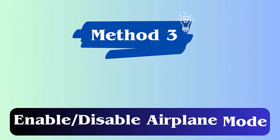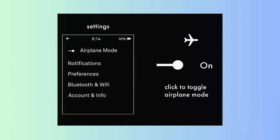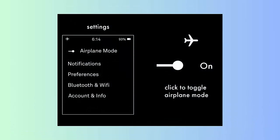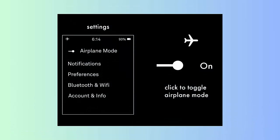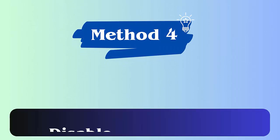Method 3: Enable and disable airplane mode. Launch Settings and click on Connections. Then switch on the button of airplane mode. After a few seconds, switch it off. After that, check if the issue is resolved or not.